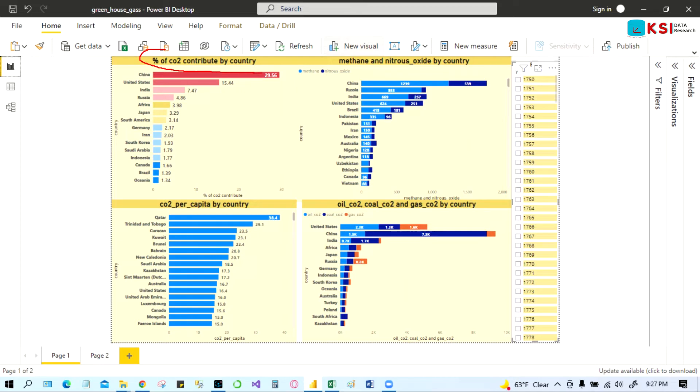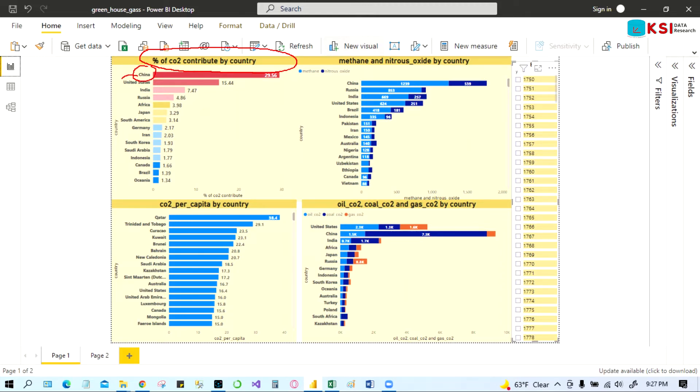If you think about the world has 100 percent, then you can see China and United States itself contributing or polluting like 50 percent of the environment. These two countries mainly polluting most of the 50 percent.